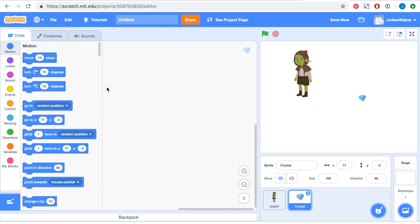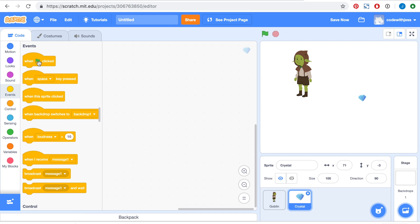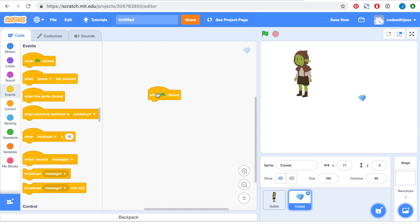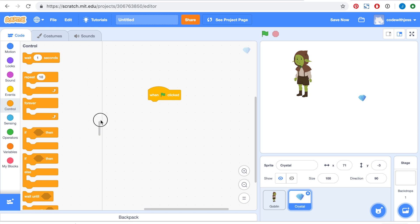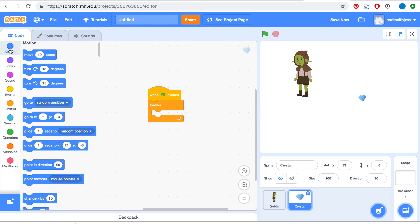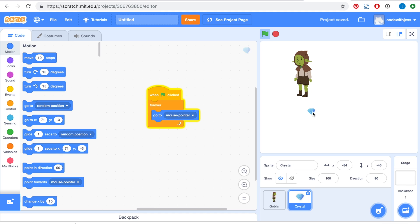First of all, we're going to make our crystal follow our mouse pointer when the green flag is clicked. Let's grab that block and we're going to make it go to our mouse pointer forever. Now if we press the green flag, you can see that our crystal's following our mouse.